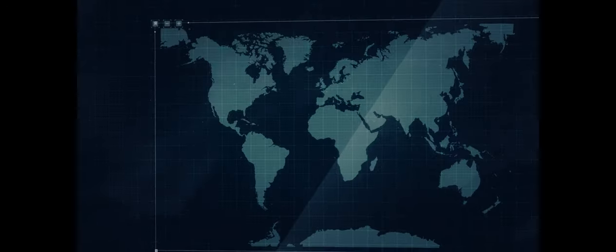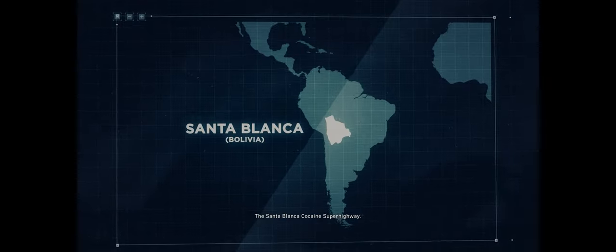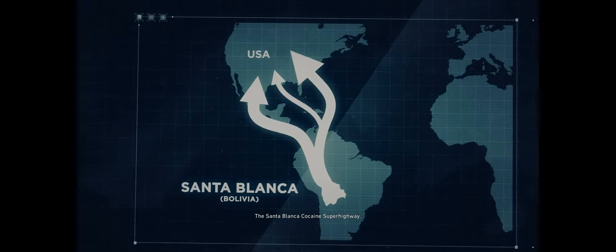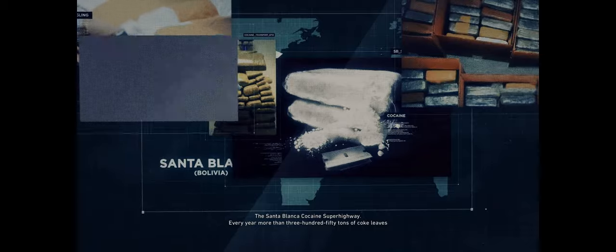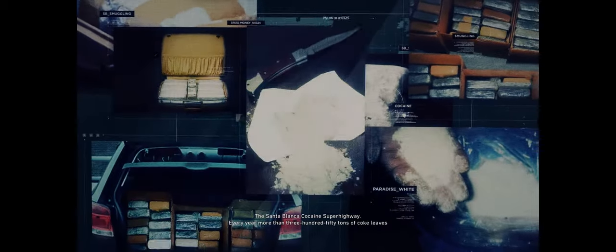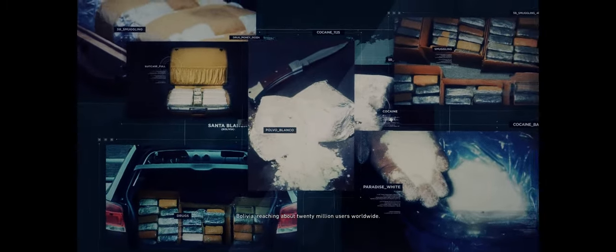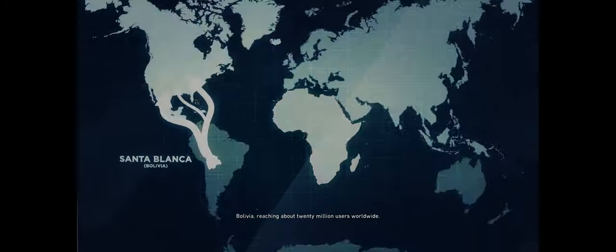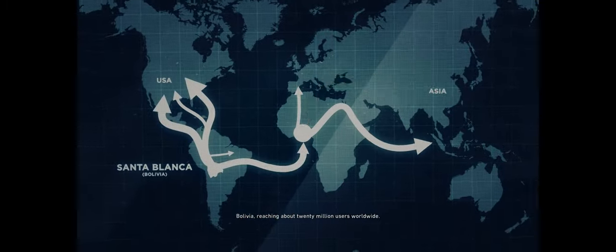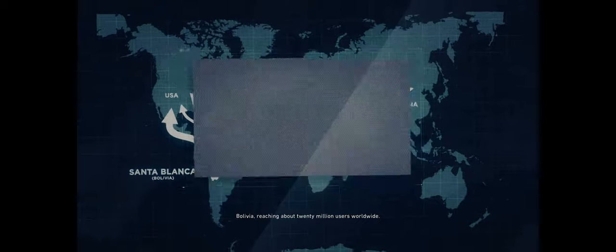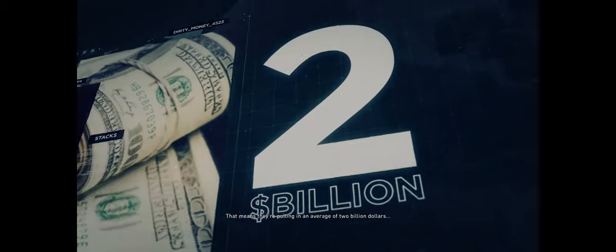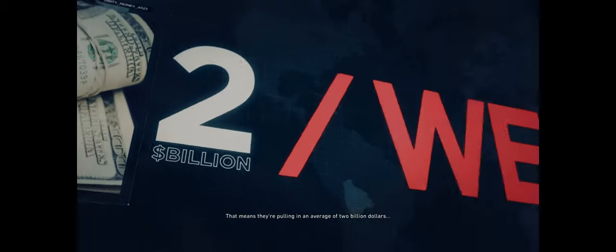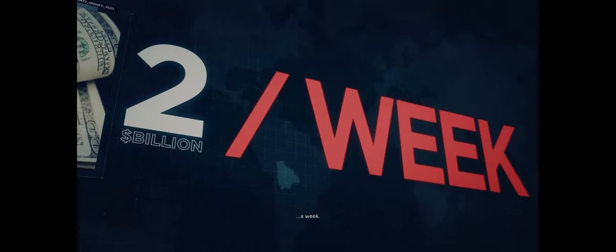All right, let's do this. The Santa Blanca Cocaine Super Highway. Every year, more than 350 tons of coke leaves Bolivia, reaching about 20 million users worldwide. That means they're pulling in an average of $2 billion a week.